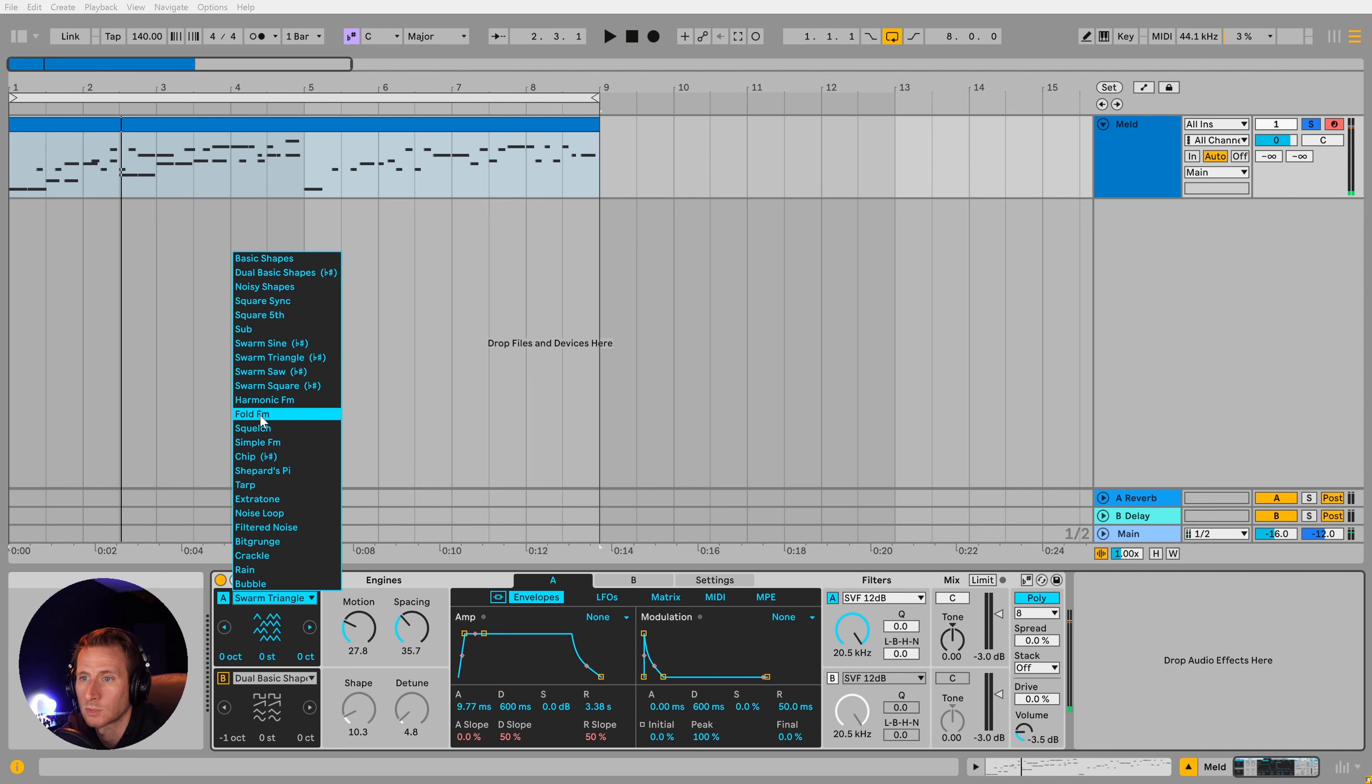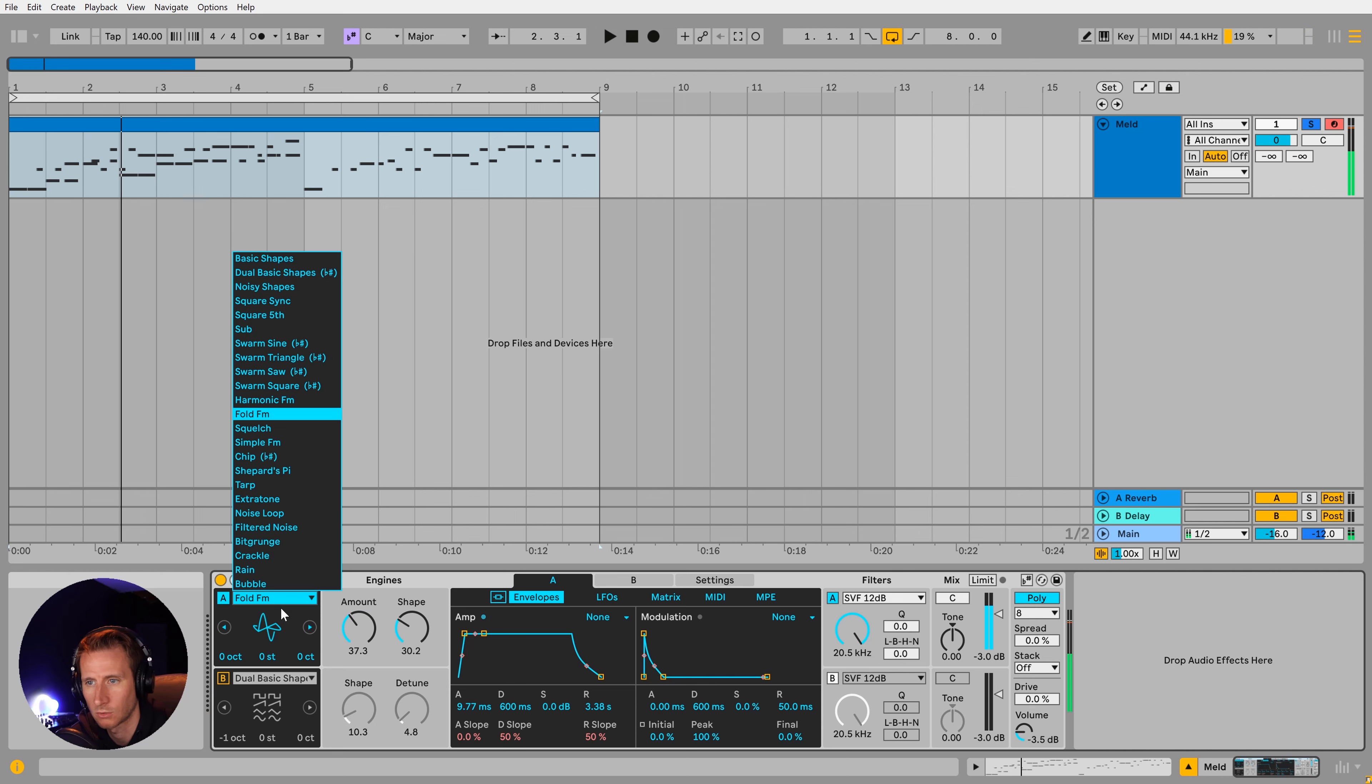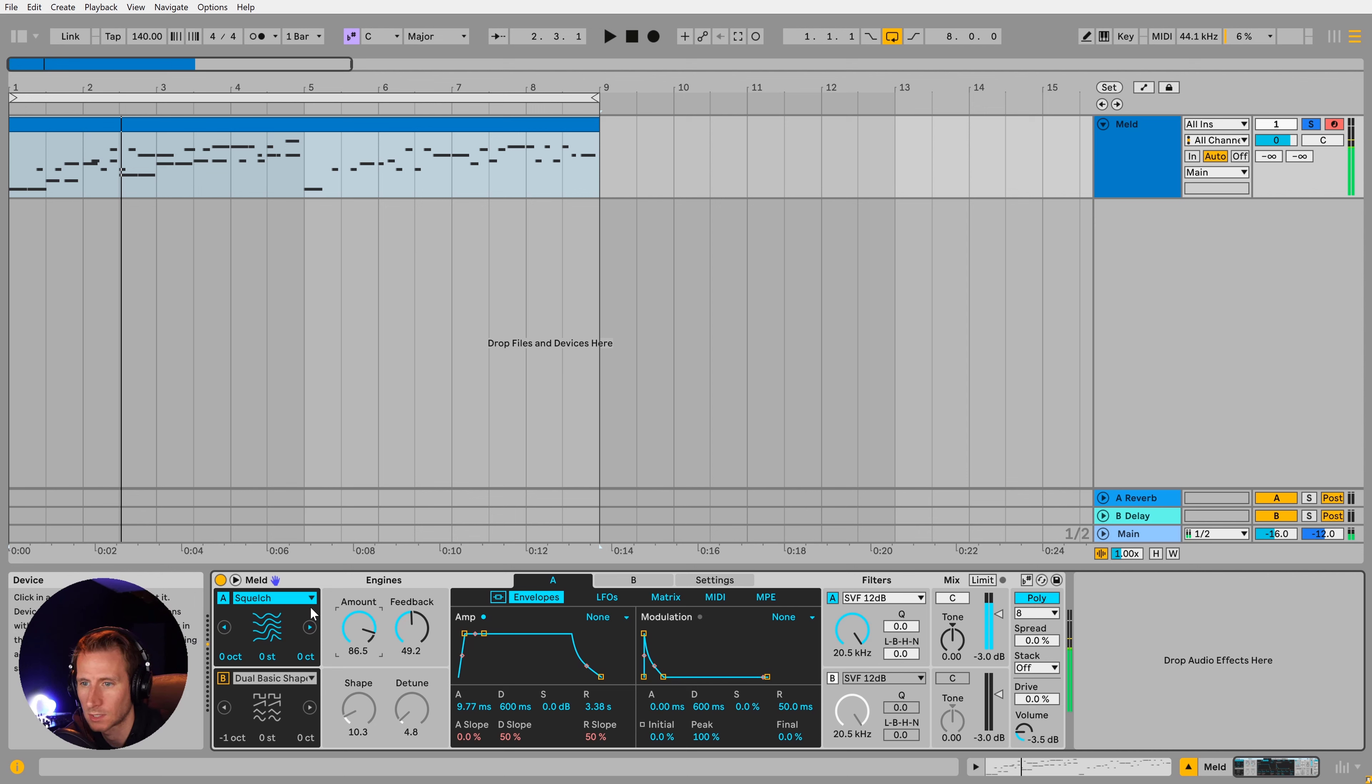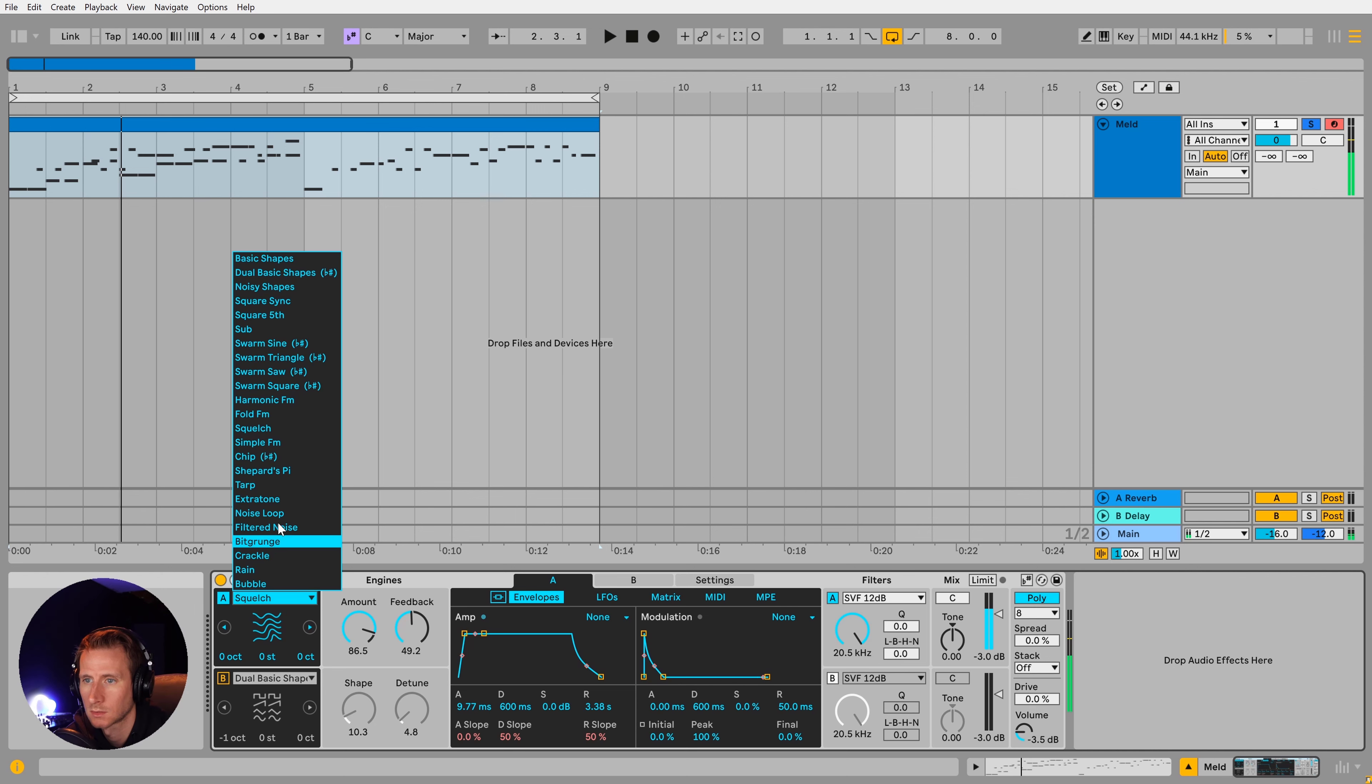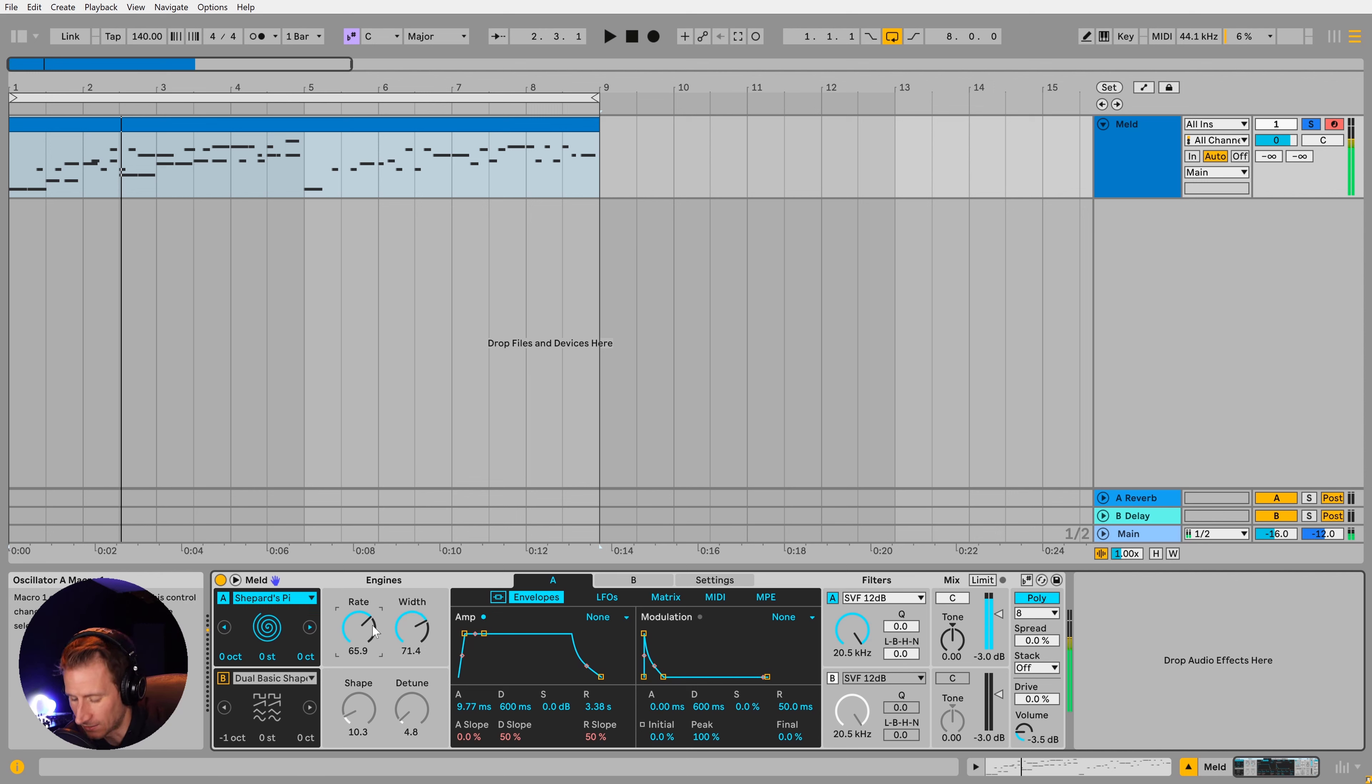Let's see what some of these FM ones are. Don't love that one. Squelch. For the bass heads. They've got the shepherd's pie. Can create sort of like an infinite riser.